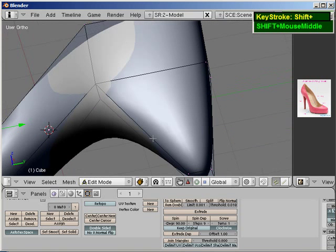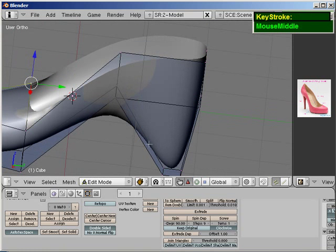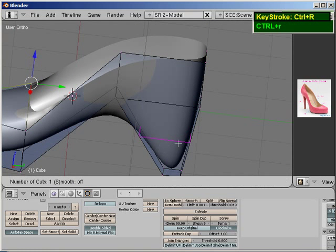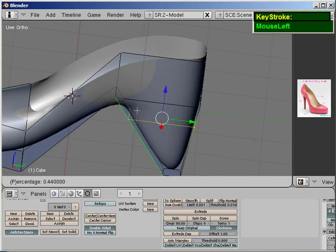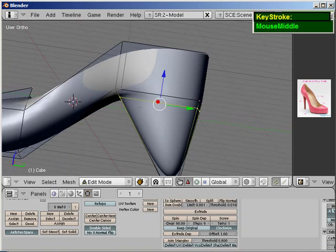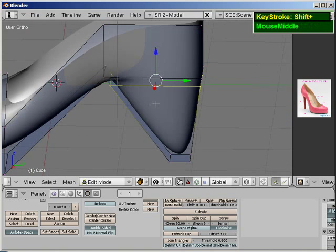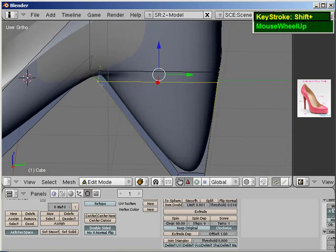I'm going to add some slight definition around this edge here, so just press Ctrl-R, around the edge here, left mouse click, and then just move the edge all the way up here.